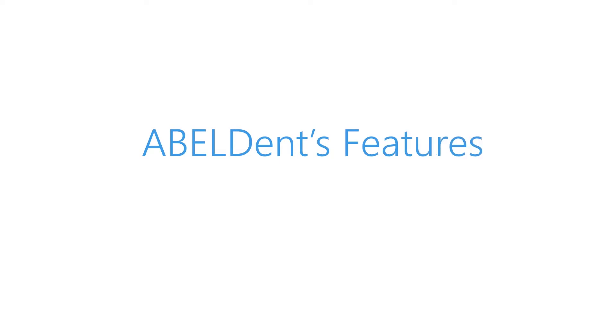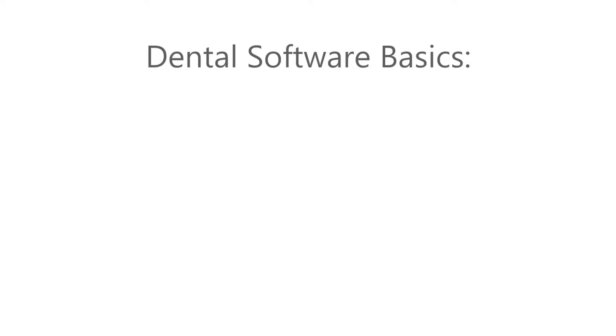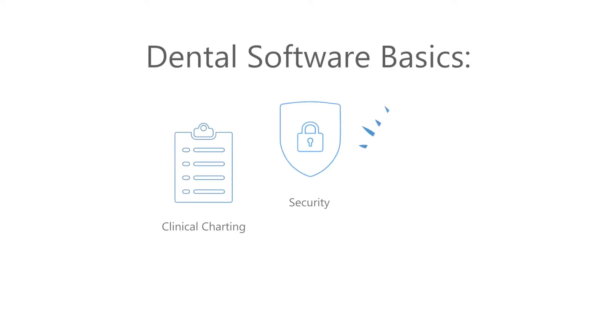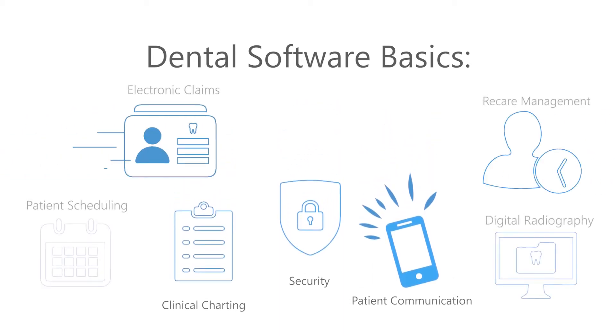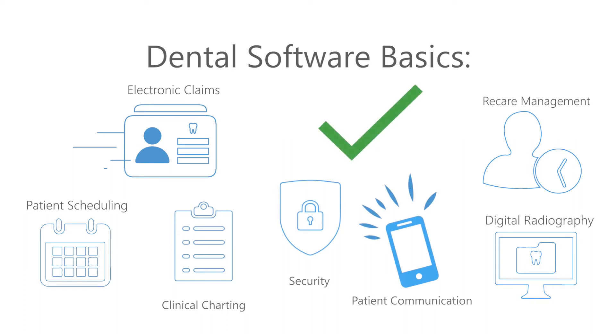We've worked with dental practices for a long time, so of course we do all the things that dental software needs to be able to do. While these are basic features that software needs to have, some, such as digital radiography and patient communications, come included in the Abledent software, so you don't need to spend extra money to purchase third-party packages to perform these functions.